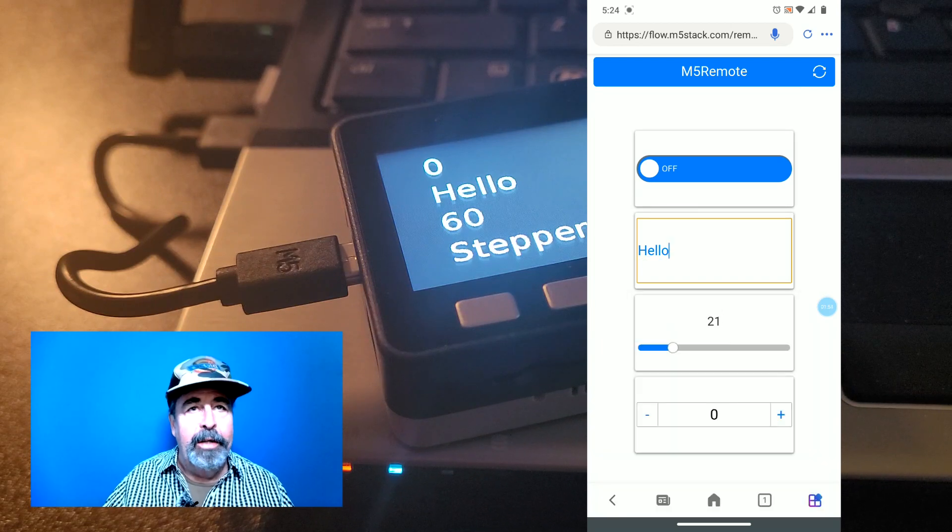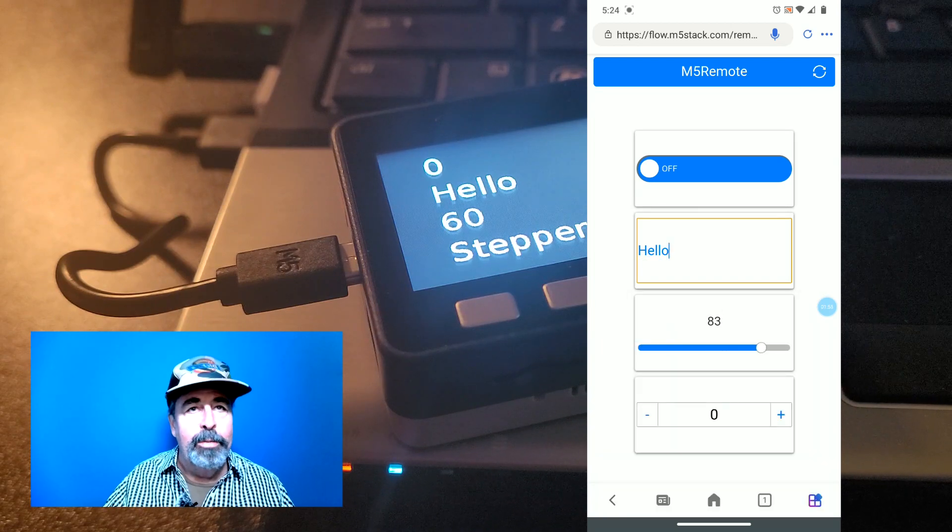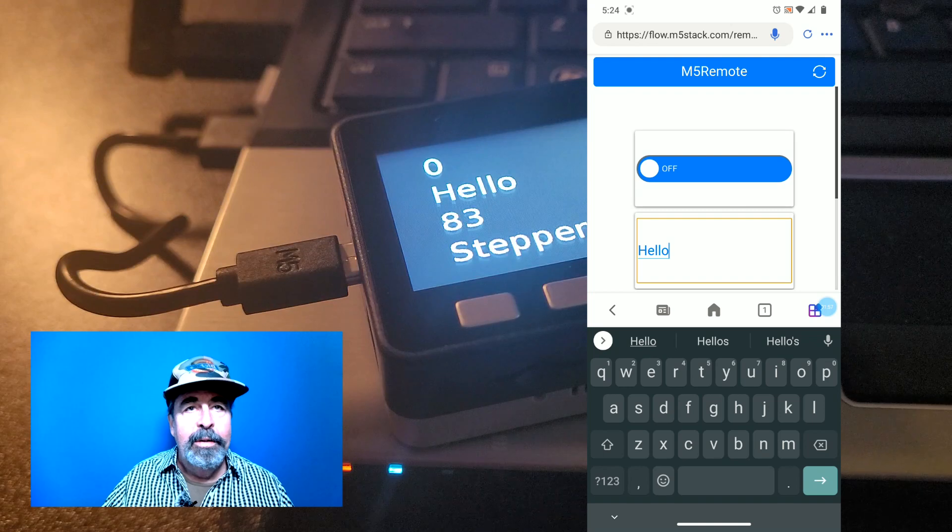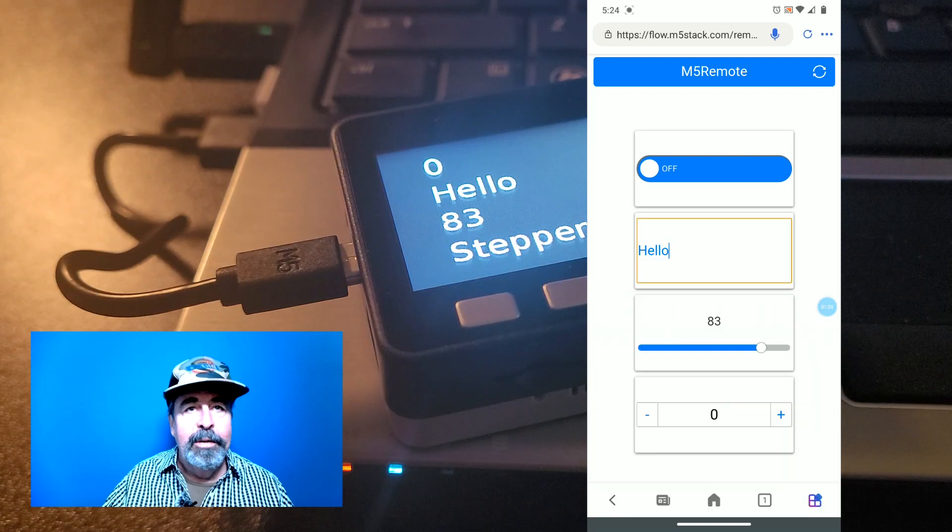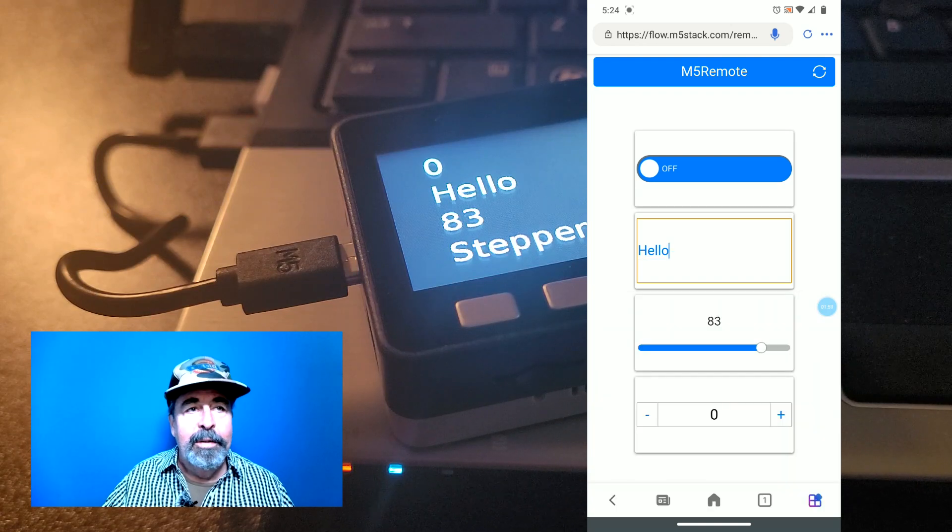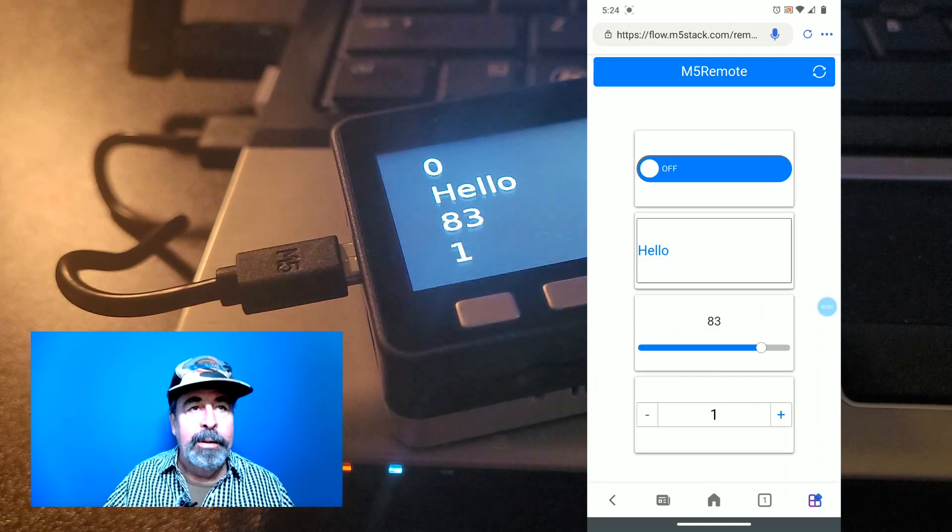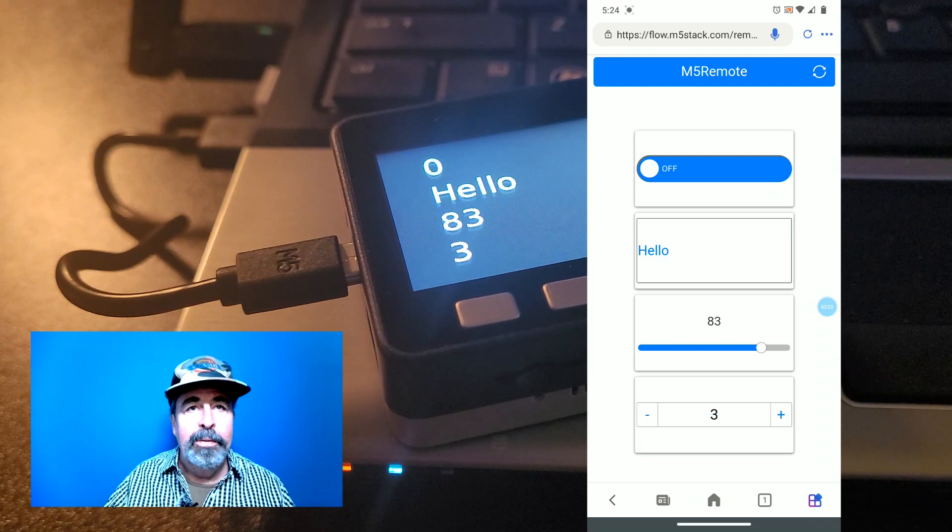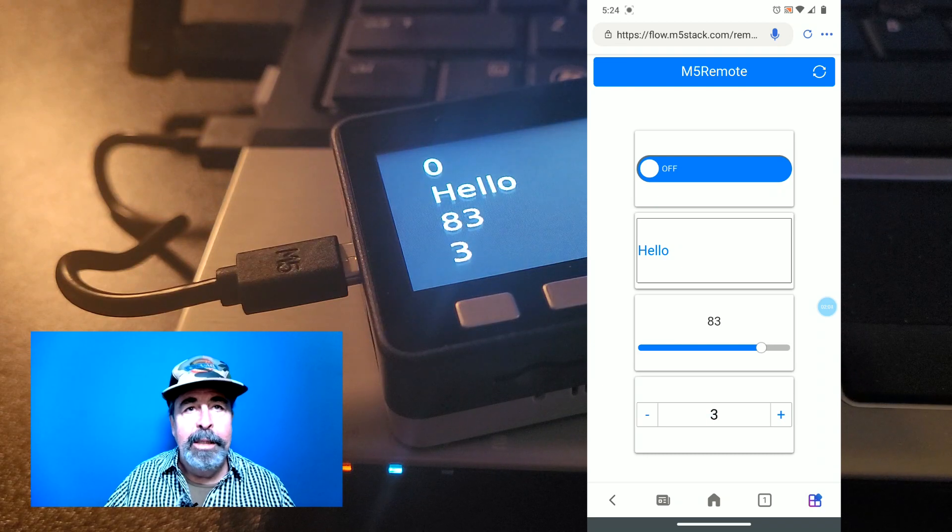Let's move the slider around. Alright, let's check out the stepper. One, two, three.